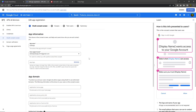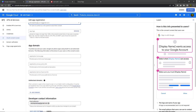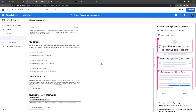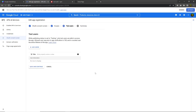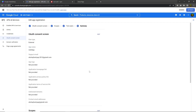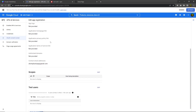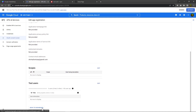If you click on 'Edit App', you have to specify your app name and user support email. If you have an app logo, you can specify that too. Leave everything else as is, specify your contact email, and click 'Save and Continue'. Do this through each step, leaving everything as is, clicking 'Save and Continue' until you get the summary page. Then click 'Back to Dashboard'.